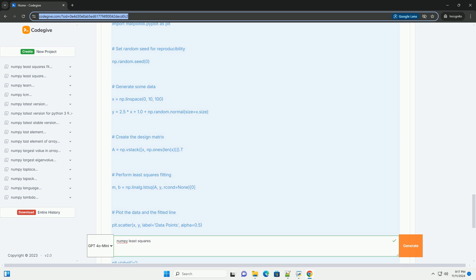Conclusion: This example demonstrates how to perform a simple linear regression using the least squares method in numpy. You can extend this approach to fit more complex models, such as polynomial regression, by modifying the design matrix accordingly. The numpy.linalg.lstsq function is a powerful tool for these types of analyses in Python.